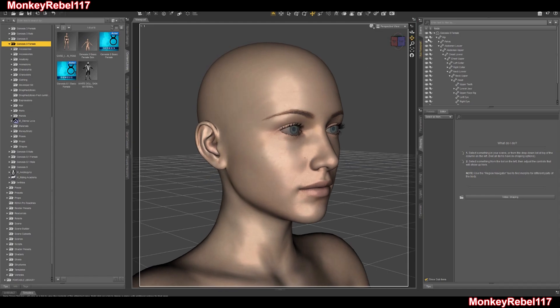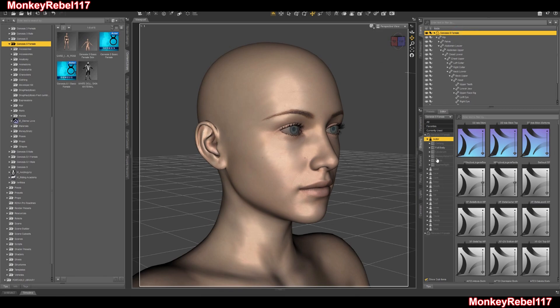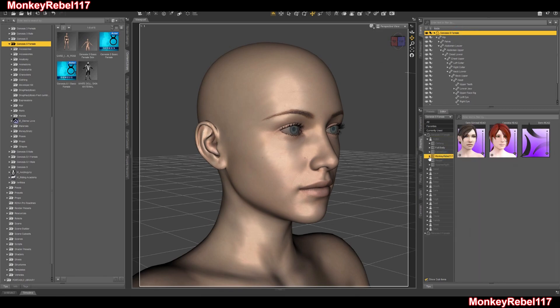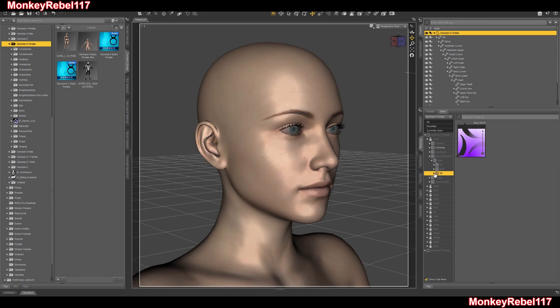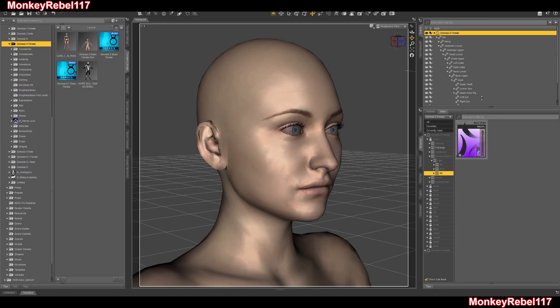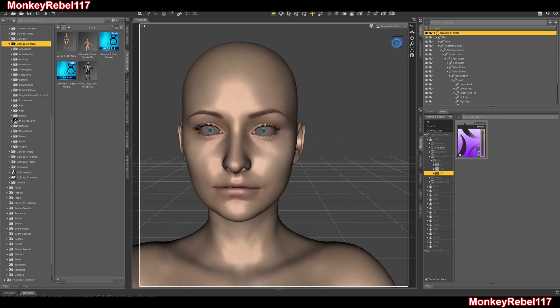First off you've got to load up your Genesis 8 Female. Mine's loaded up. I click on my custom thing, add my custom head — Halo 5. I just finished a civilian head called Boro. So that's her head morph.